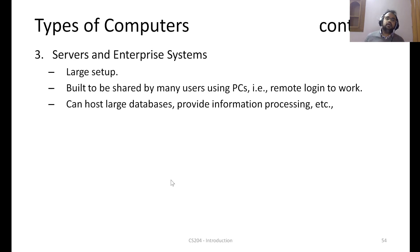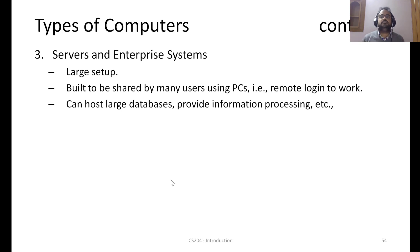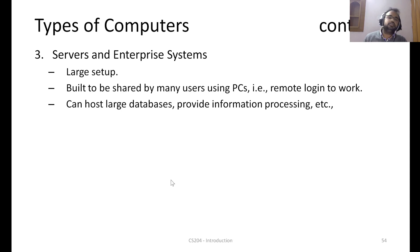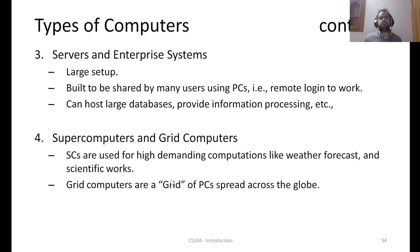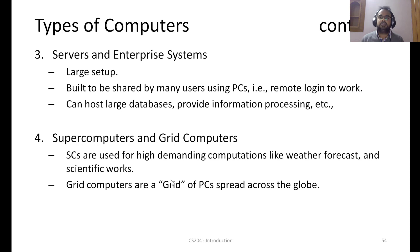The third type is servers or enterprise systems — typically a very large setup where many different users, even unknown to each other, can remotely log in and use the computing capability. These servers are used to host large databases and primarily do information processing. The fourth type is supercomputers and grid computers. Supercomputers handle very demanding computations like scientific work and weather forecasting, while grid computers are groups of PCs linked with high-speed interconnections to provide large computing capability.